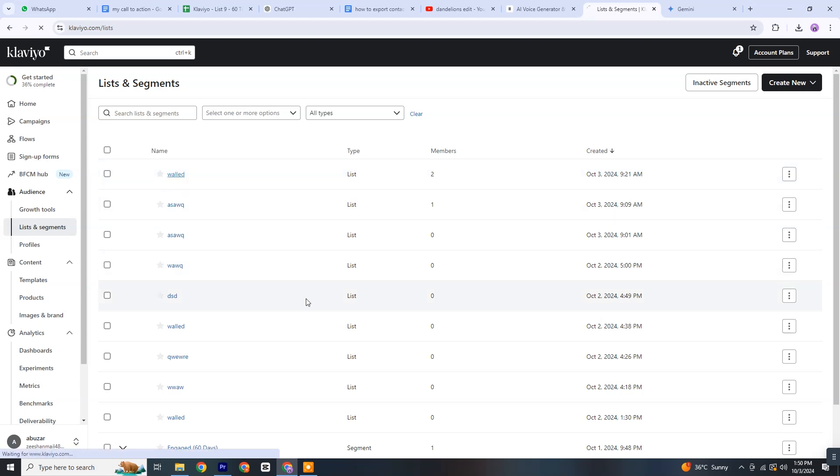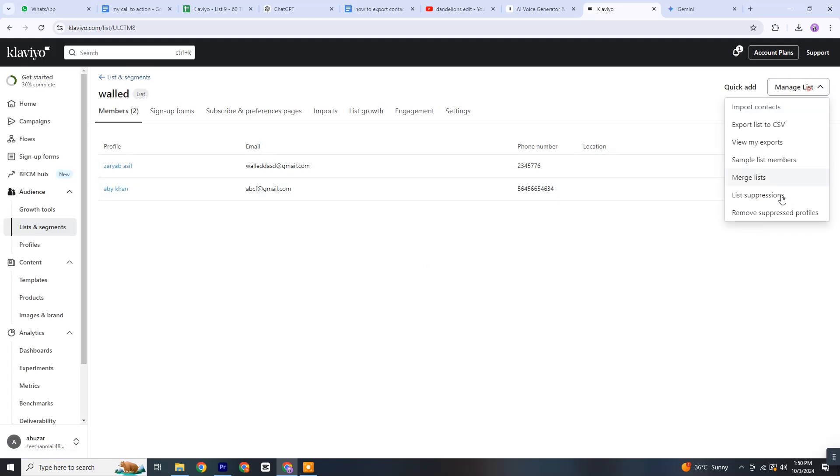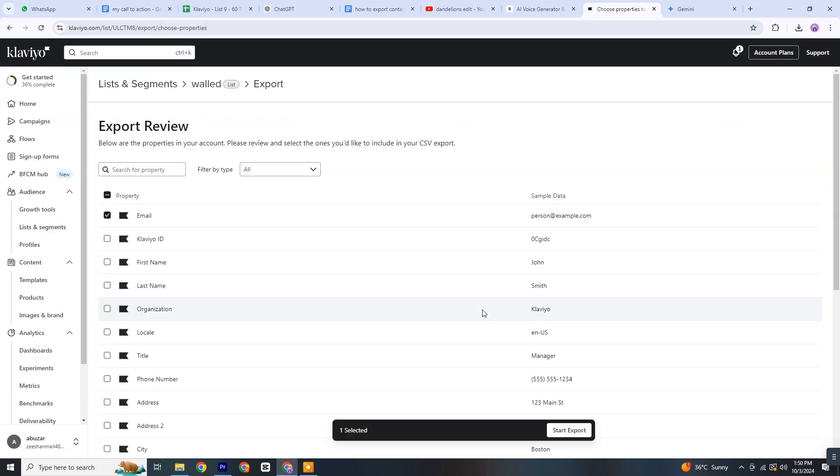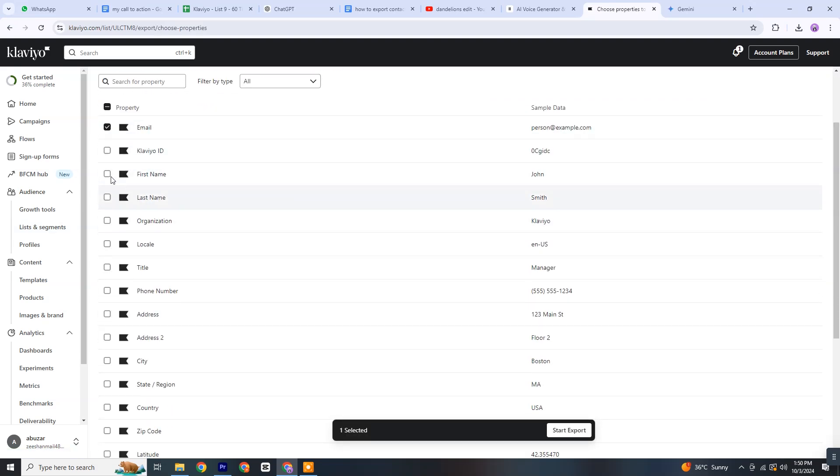Click on the selected list and you will see all the contacts available for export displayed on the screen. Next, click on Manage List and then select Export CSV File from the options provided.